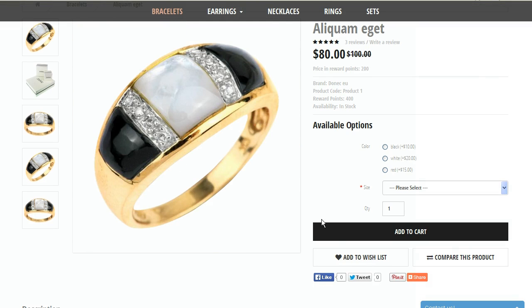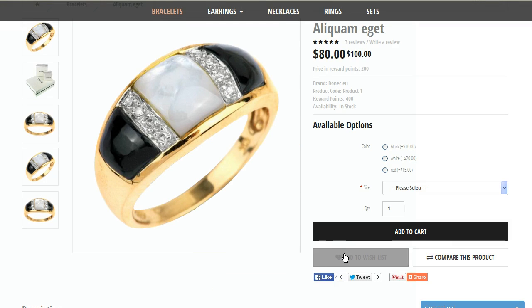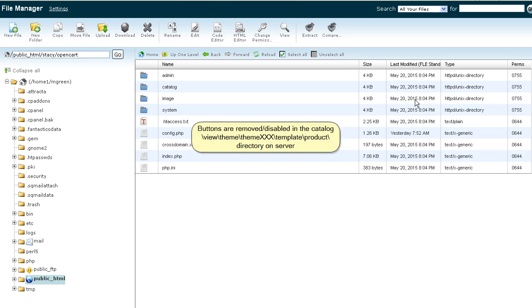These are the buttons that should be removed. Buttons are removed or disabled in the catalog/view/theme/cmex/template/product/ directory on the server.